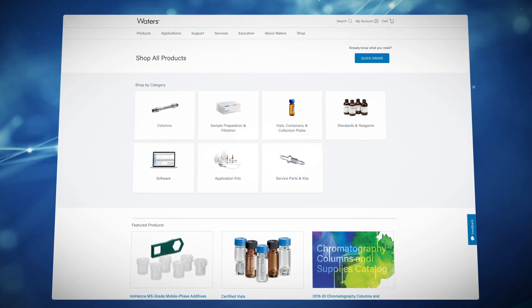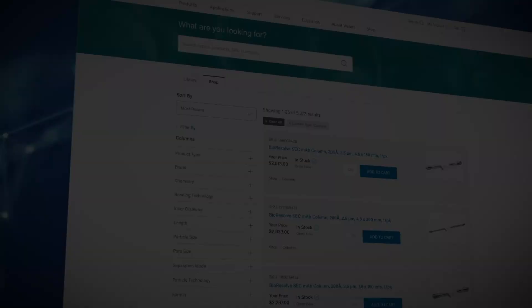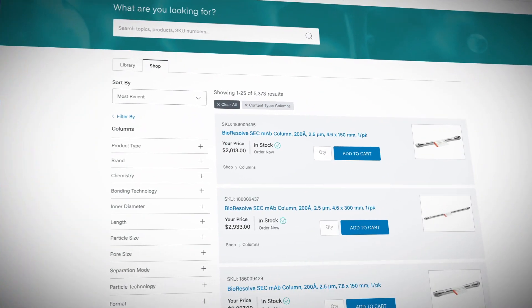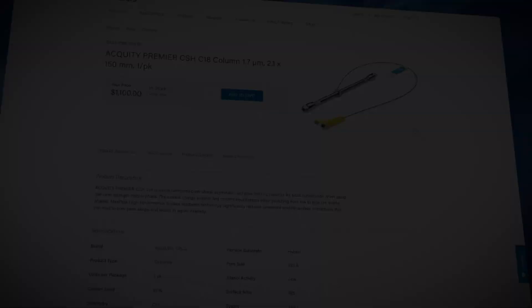The new Waters.com is more convenient, easier to shop, and personalized to better meet your needs.